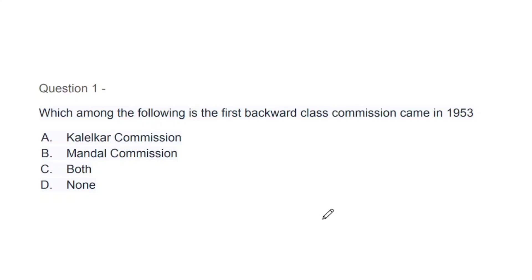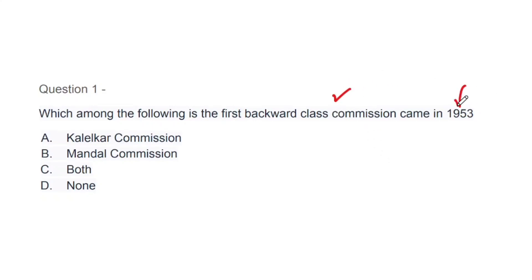Question 1: Which among the following is the first Backward Class Commission that came in 1953? You also need to remember the year. Options: Kalelkar Commission, Mandal Commission, both, and none. Both these commissions are important. I will make a 5-minute video on this soon, as Indian Society topics are not easy for people to understand. The correct answer is A, that is Kalelkar Commission.